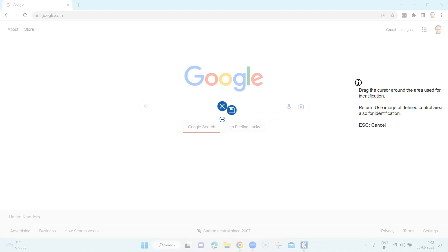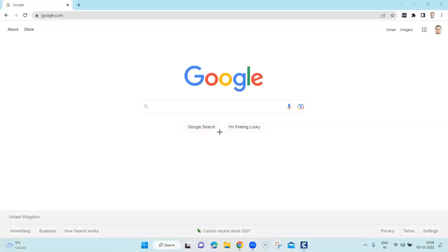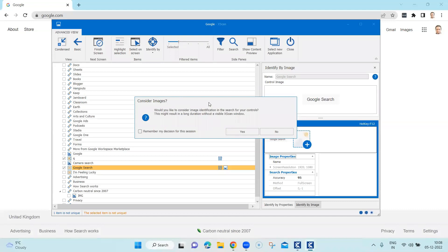There is also a cross sign to cancel the operation and a save button to save the image you have selected. Although it is already showing the control area, I can also select my own control area, and that will prompt me asking whether I want to consider image-based identification.